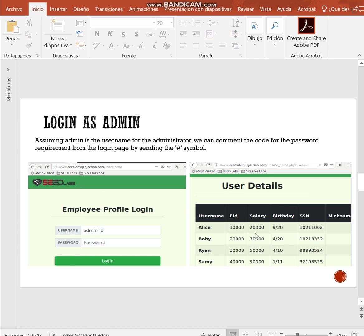The attacker can even log in at the administrator if he knows the admin username, the administrator username. For example, let's say in this case it's admin, the attacker will just need to type the admin, close the quotation mark, comment everything else.